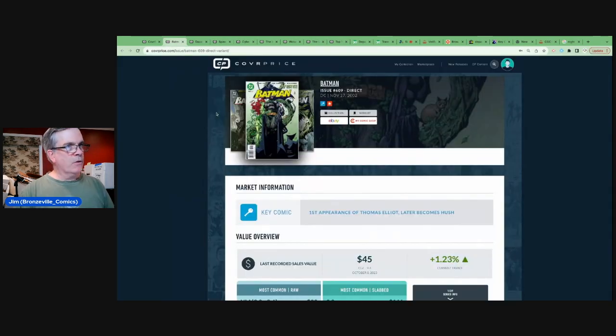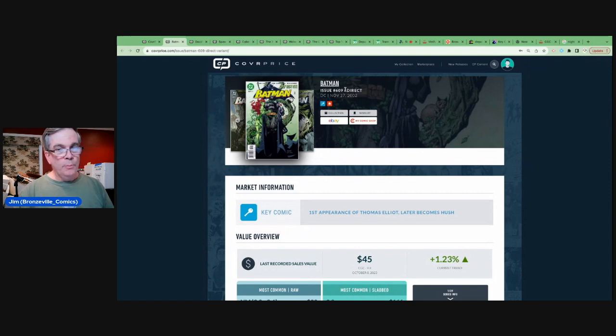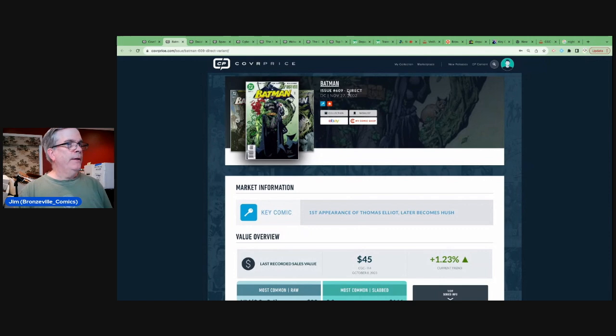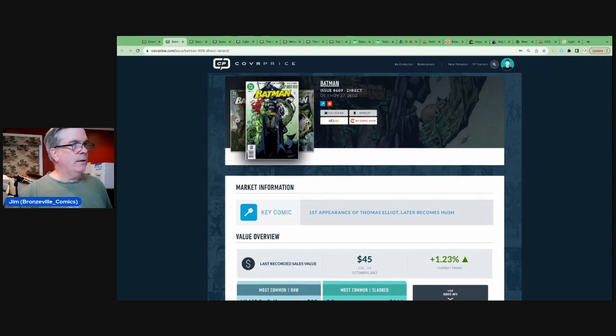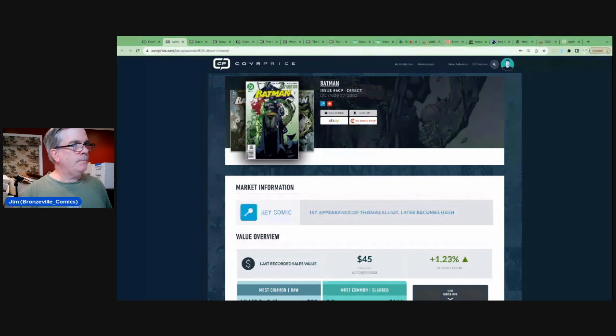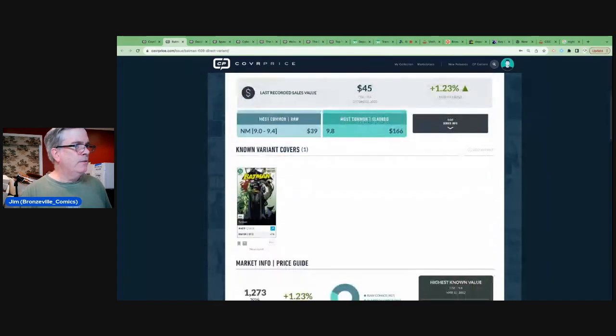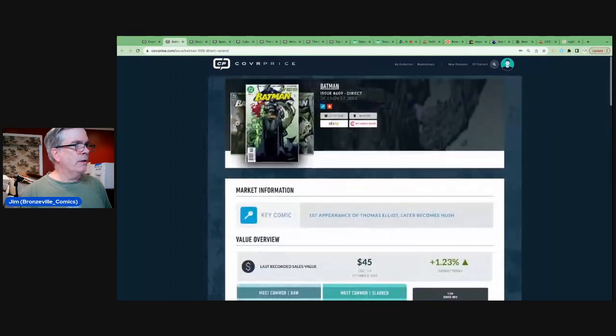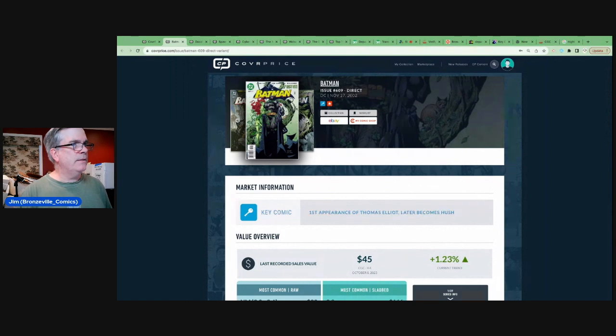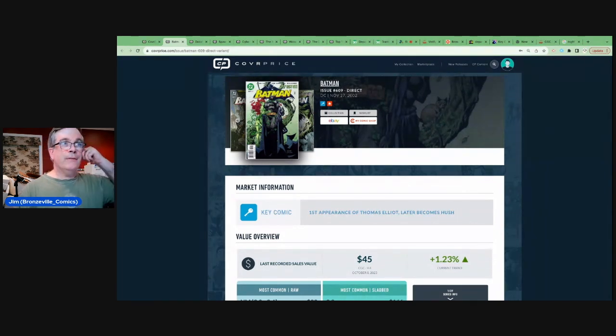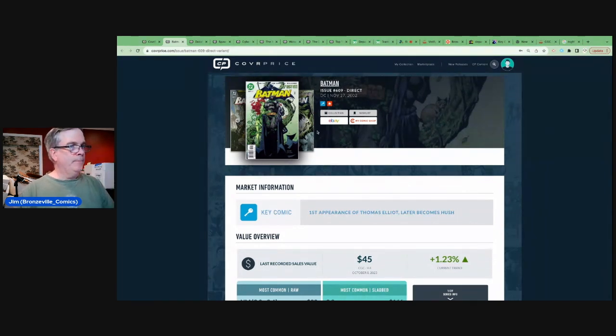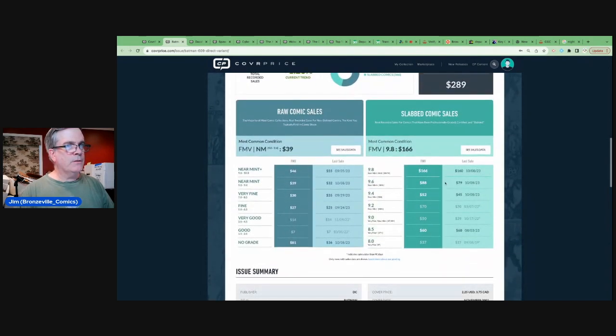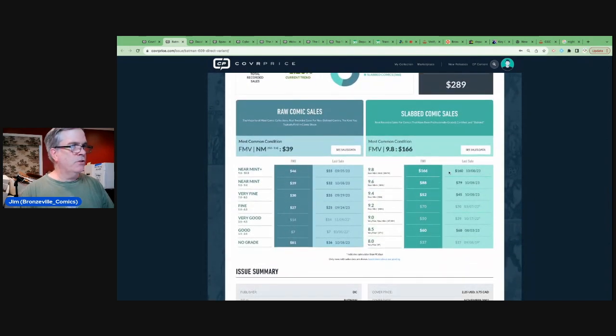Number 8 on our list is Batman 609, a 20-year-old book. This book is 21 years old at this point. Thomas Eliot becomes Hush. The start of that storyline or the first appearance of... It's a classic 2000s storyline. There is a newsstand copy of it available. So, this is a book that does have some value to it. It's selling at about $40 and 9.8s are just north of $150.